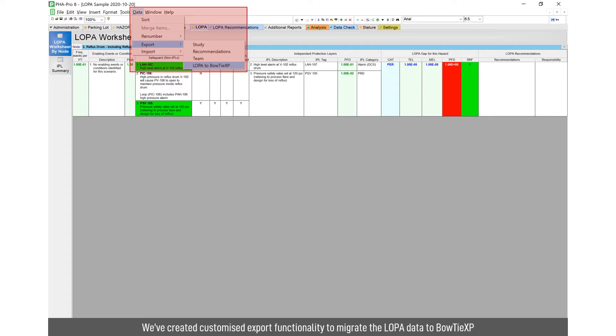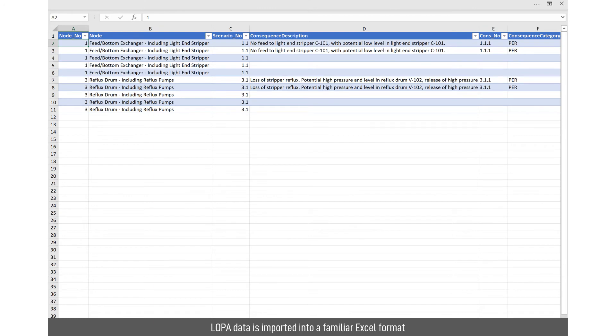So we've created customized export tool so you can set this up in your template and then it allows you to export the LOPA worksheet data into a bow tie format. That goes into a spreadsheet, a familiar Excel format.